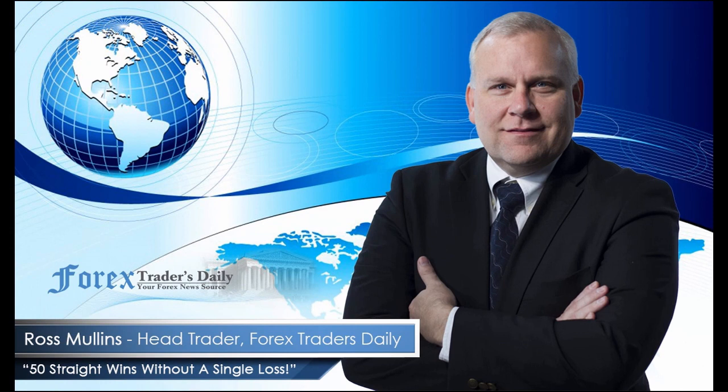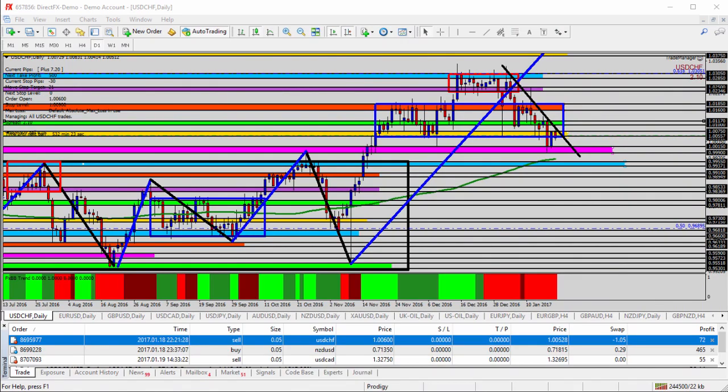From Forex Traders Daily, this is your daily analysis with Ross Mullins, live from Richmond, Virginia. Hello everyone, this is today's video analysis for January 19th, 2017.